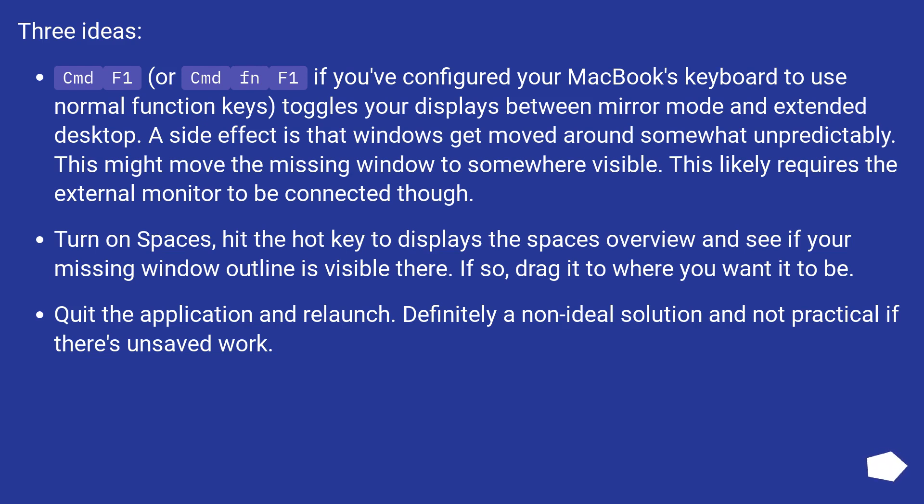Quit the application and relaunch. Definitely a non-ideal solution and not practical if there's unsaved work.